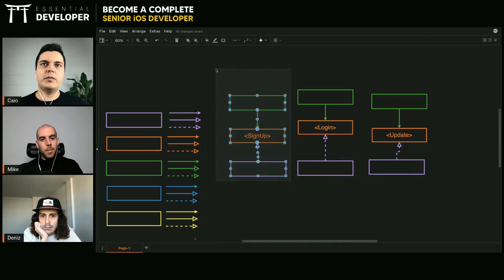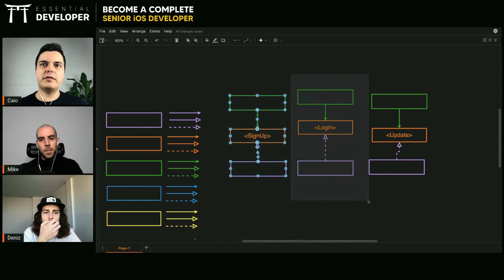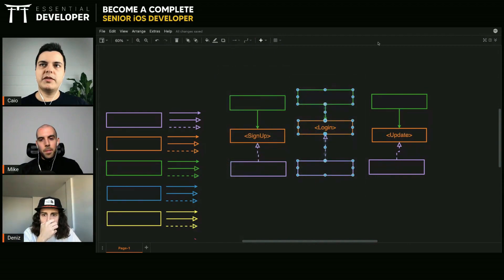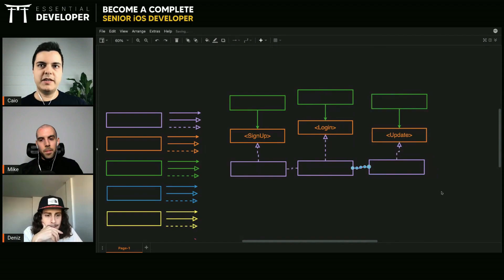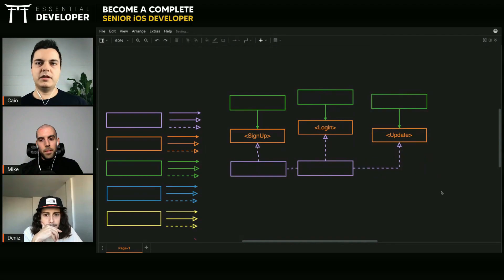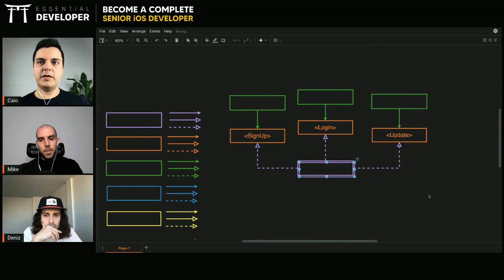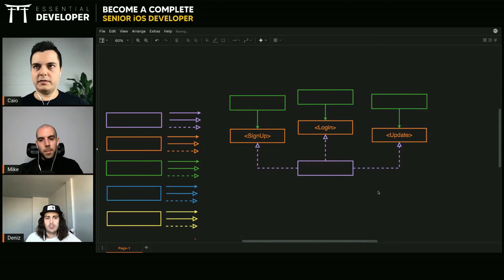You can also put these three components in a separate module, and these three components in another separate module. It really depends on the needs of the project, but those are all valid approaches.